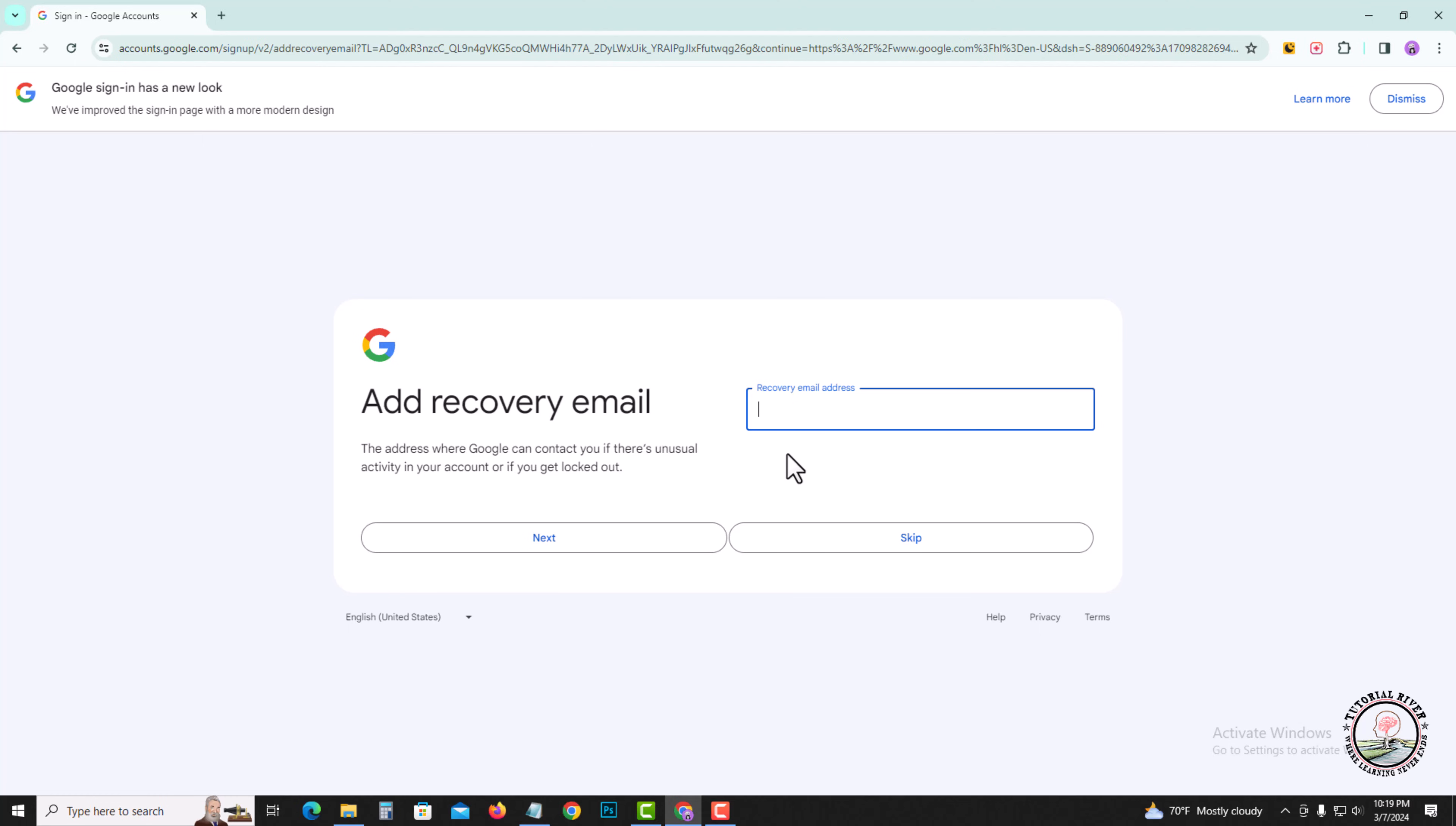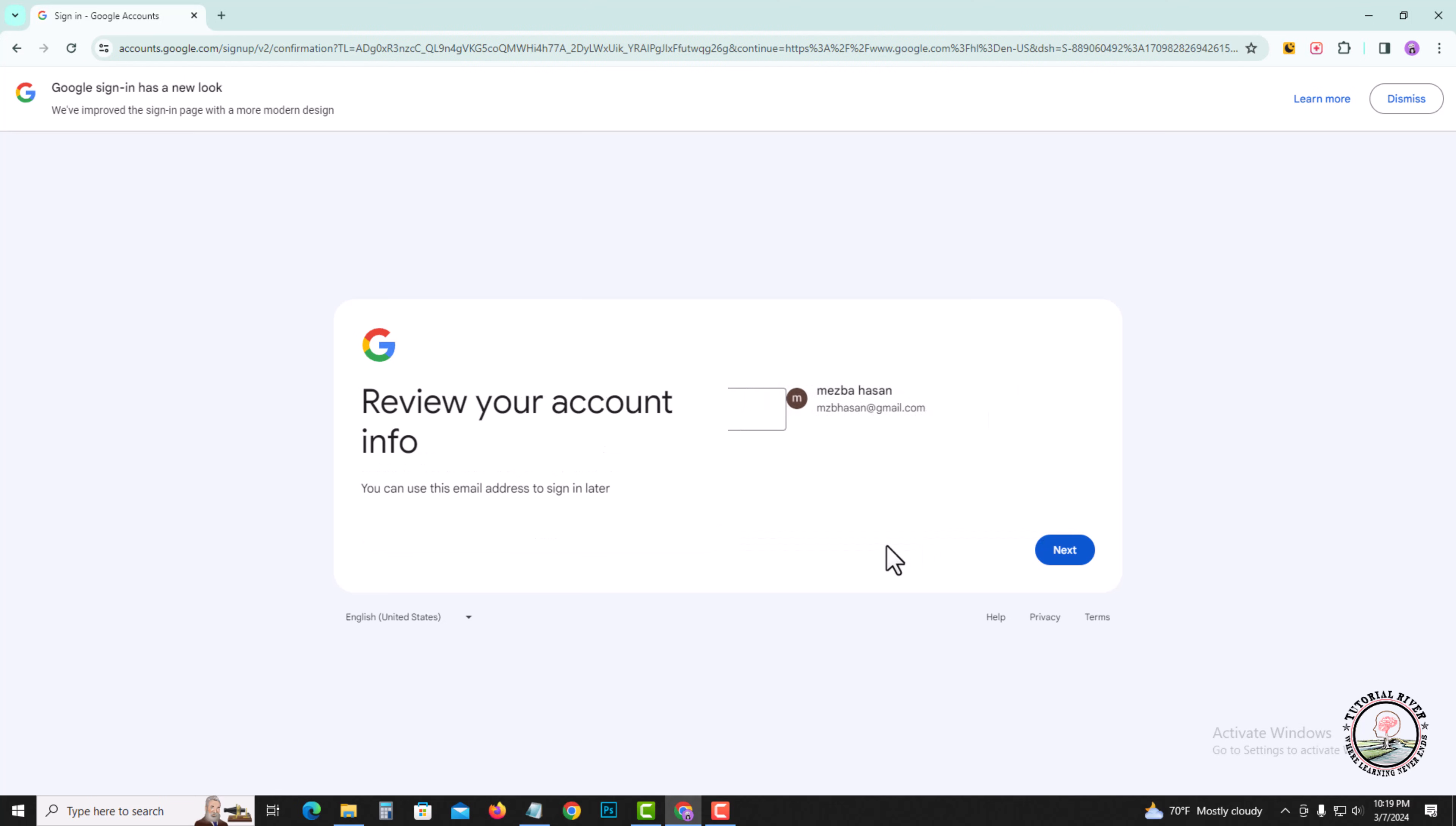If you want to add a recovery email address, or click on escape. Tap on next.